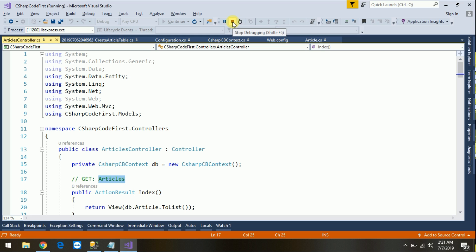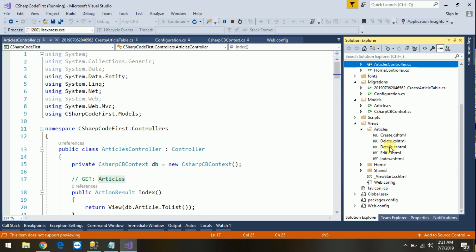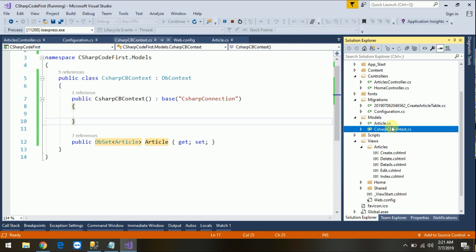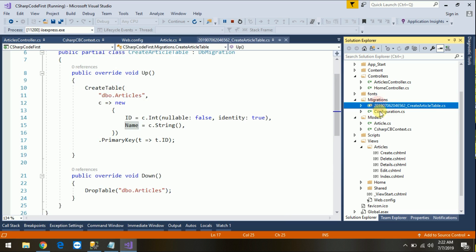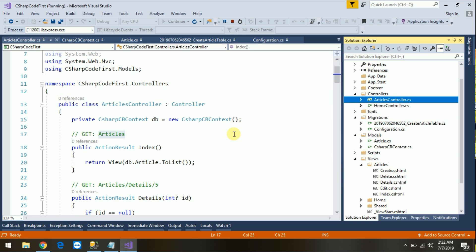So guys, it is very easy, not that difficult. This is for beginners. Let me give a short summary of what we have done today: first we added a connection string in web.config, then created the DbContext class and the Article model class, then used enable-migrations, add-migration, and update-database commands, and finally used scaffolding for CRUD operations. Hope you understand this concept — please leave feedback, comments, or questions below. Thank you, have a good day!